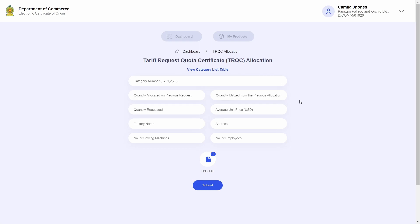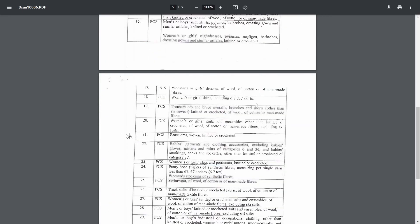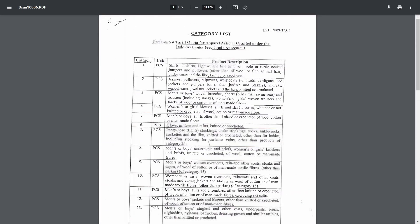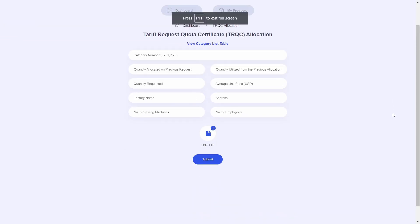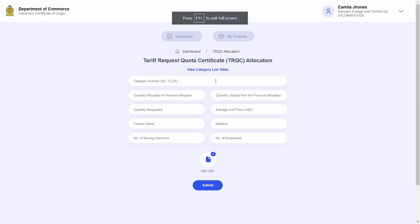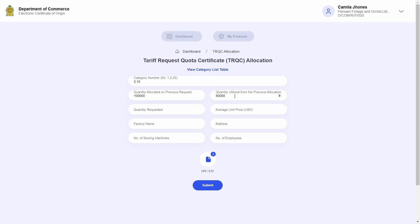Proceed to submit the necessary details. There is a link provided on top which directs you to a table listing all the categories and their associated products — refer to this if you require detailed information on which categories you wish to apply for TRQC certificates. I will enter a few categories as a comma-separated list, then enter the quantity allocated on the previous allocation request, as well as the quantity utilized from the previous allocation cycle.